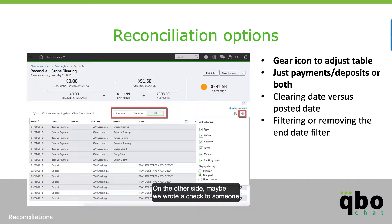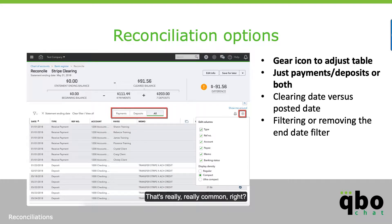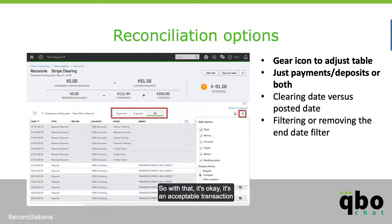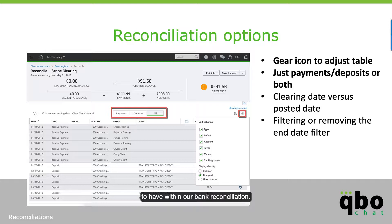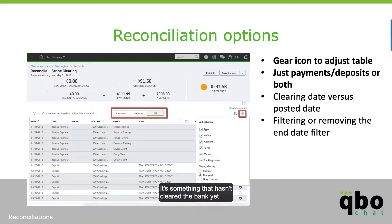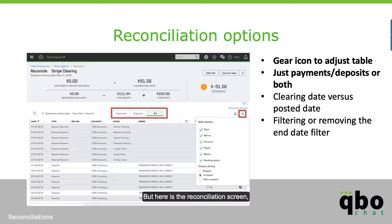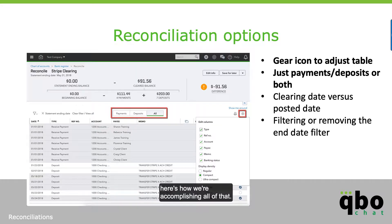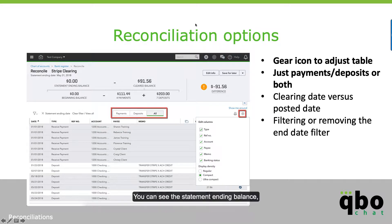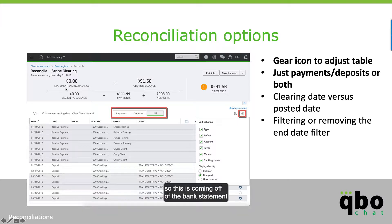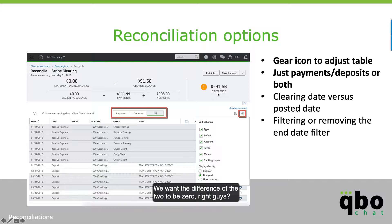On the other side, maybe we wrote a check to someone within the current month we're reconciling but it hasn't cleared the bank yet. That's really common, and it's an acceptable transaction to have within our bank reconciliation as something that hasn't cleared yet — hopefully it clears next month. Here is the reconciliation screen. You can see the statement ending balance, which comes off the bank statement, and the cleared balance is what is in QBO.